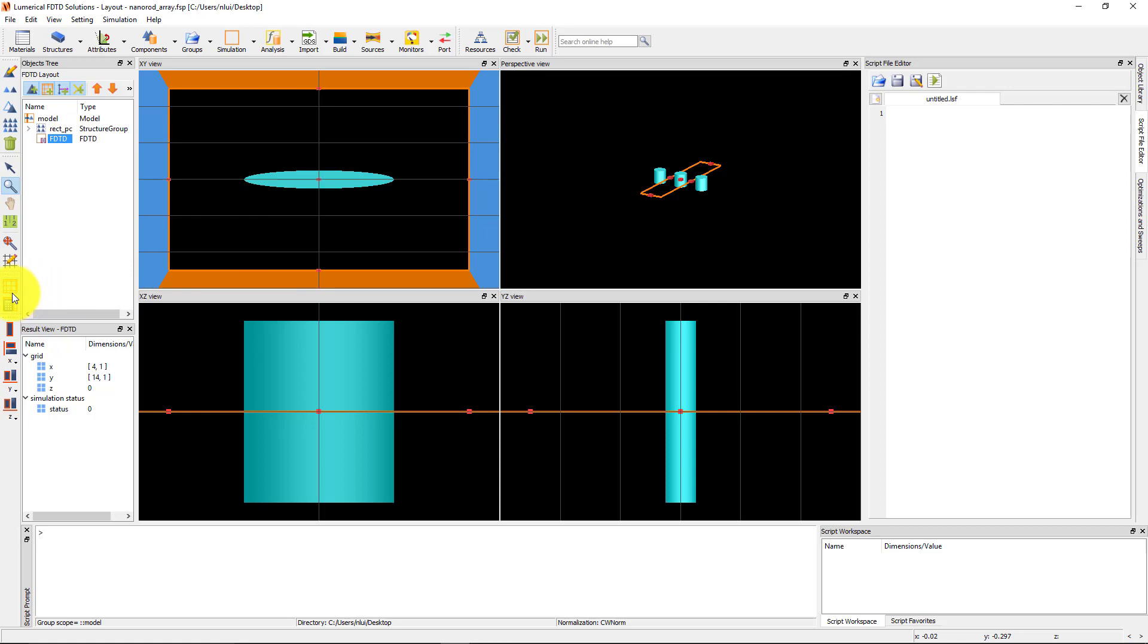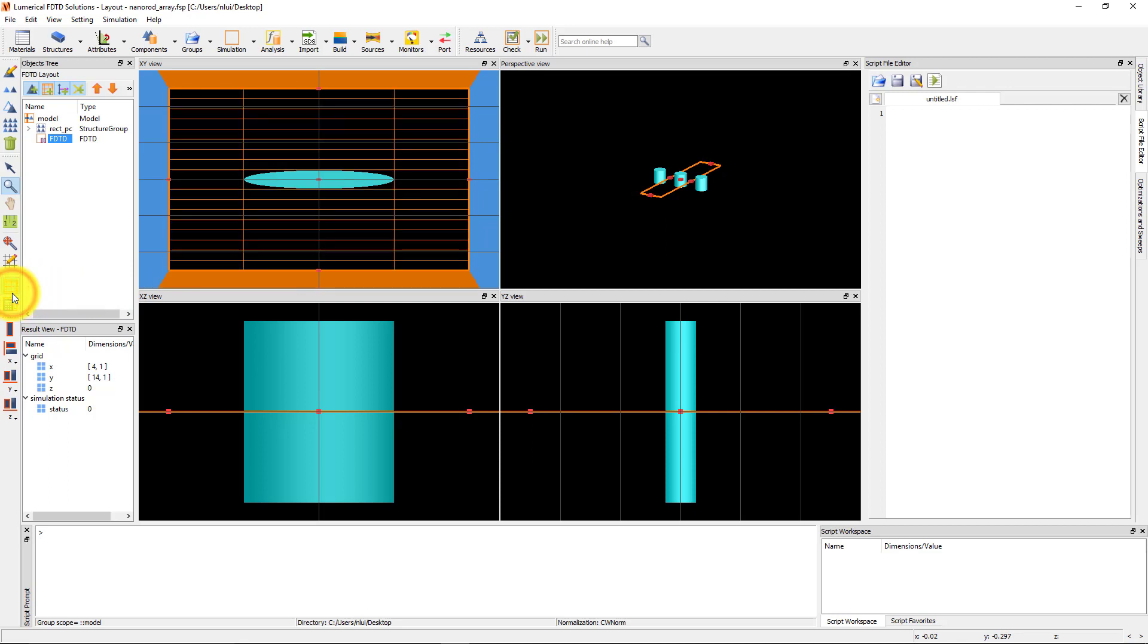Click on the View Simulation Mesh button in the View toolbar to see the mesh that is generated using the Auto Non-Uniform Mesh type with Mesh Accuracy 2.